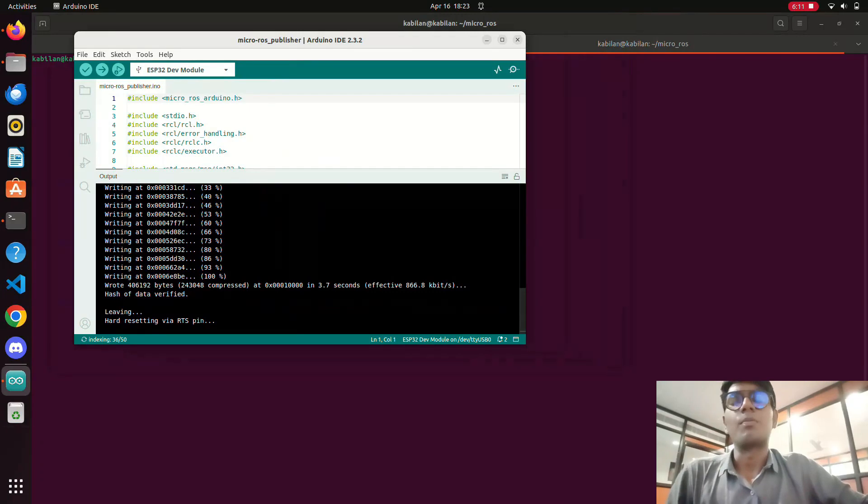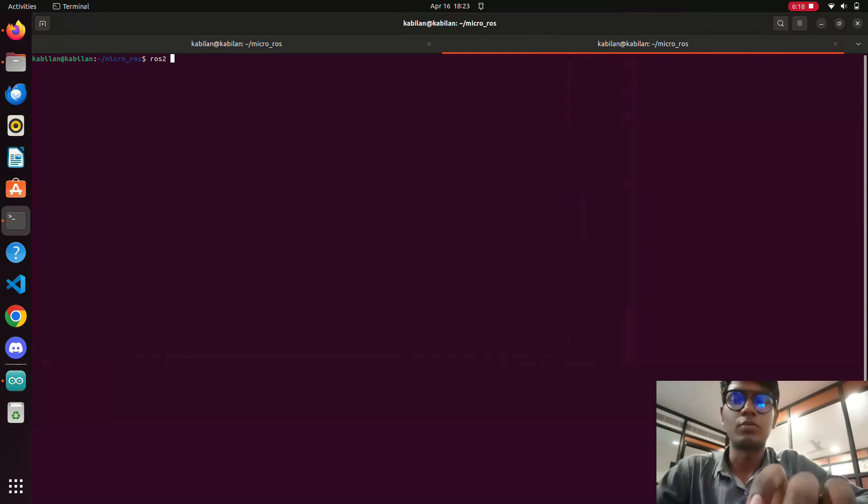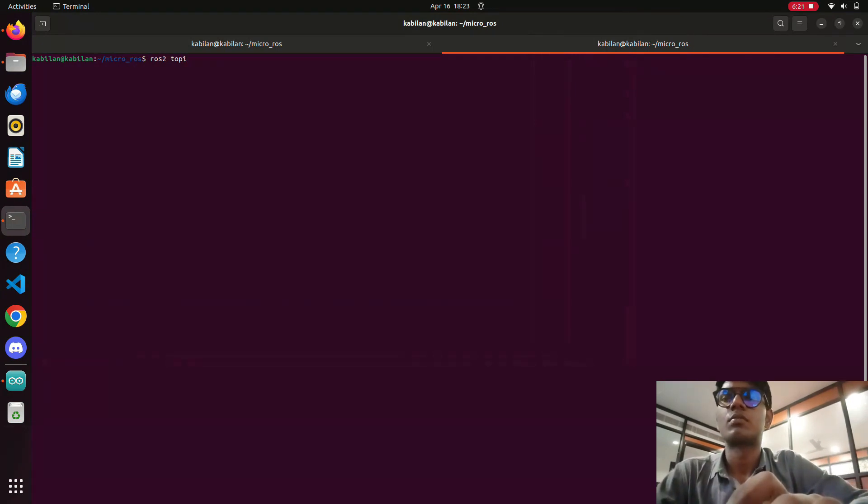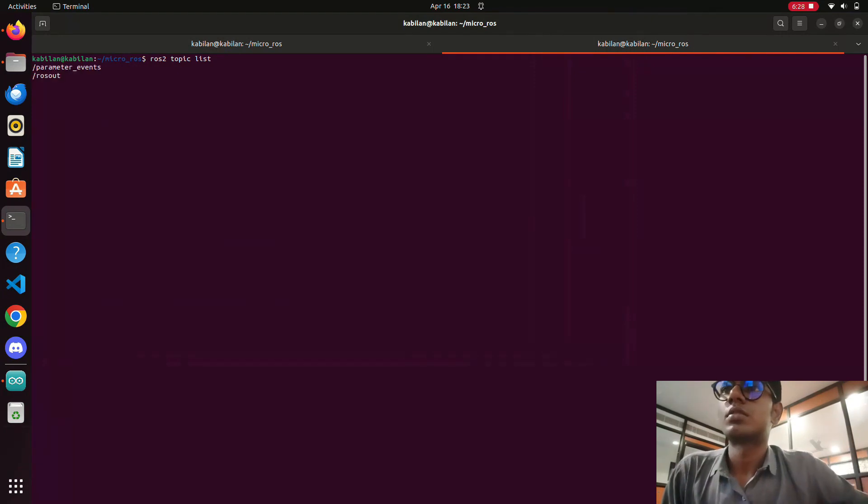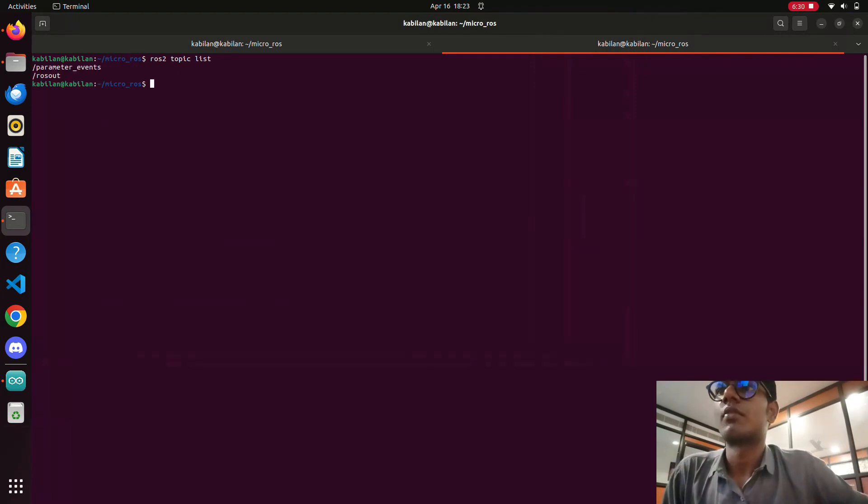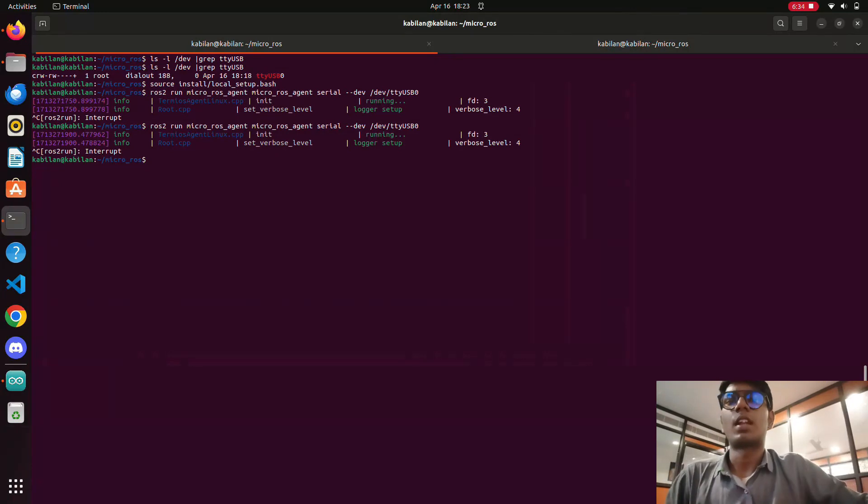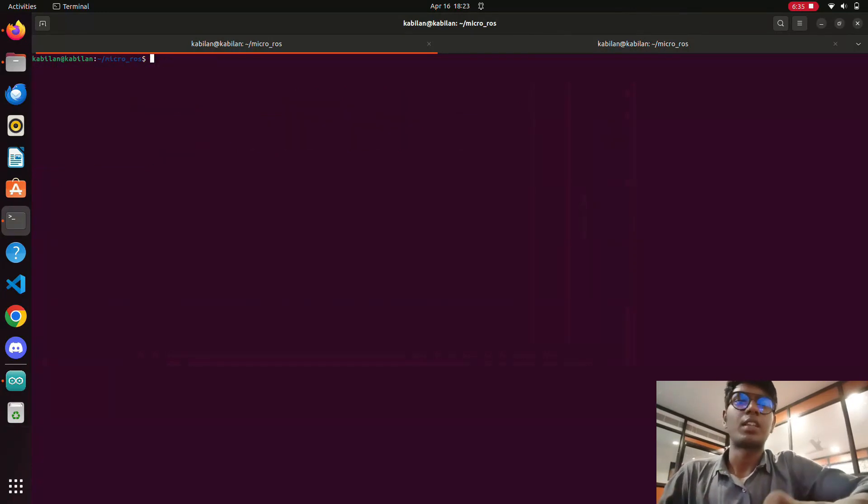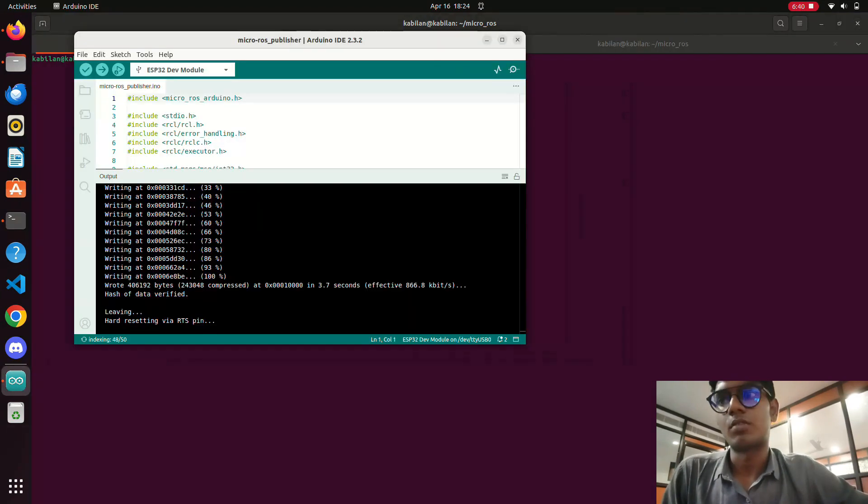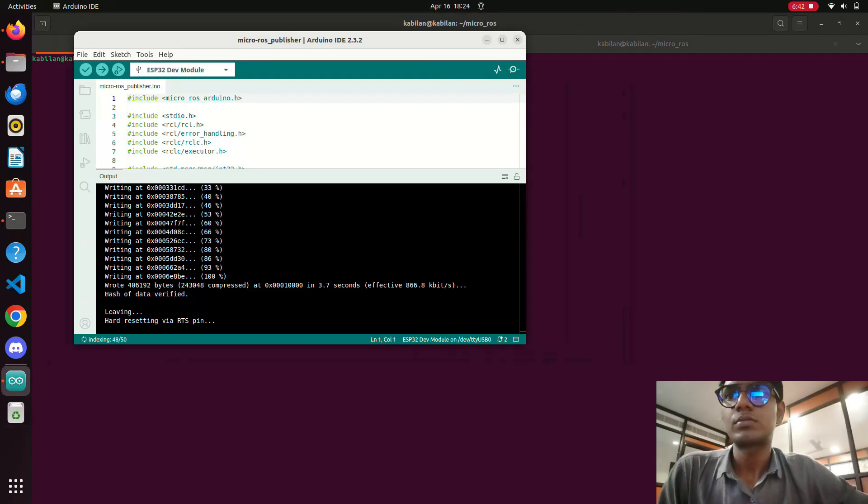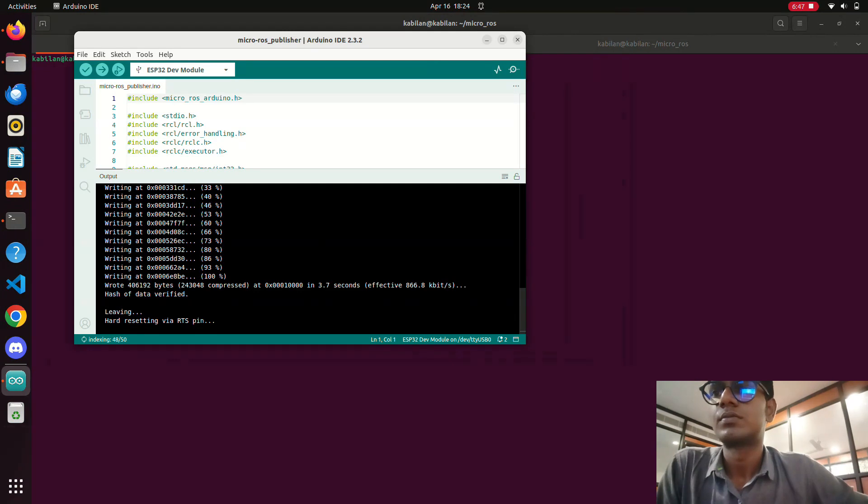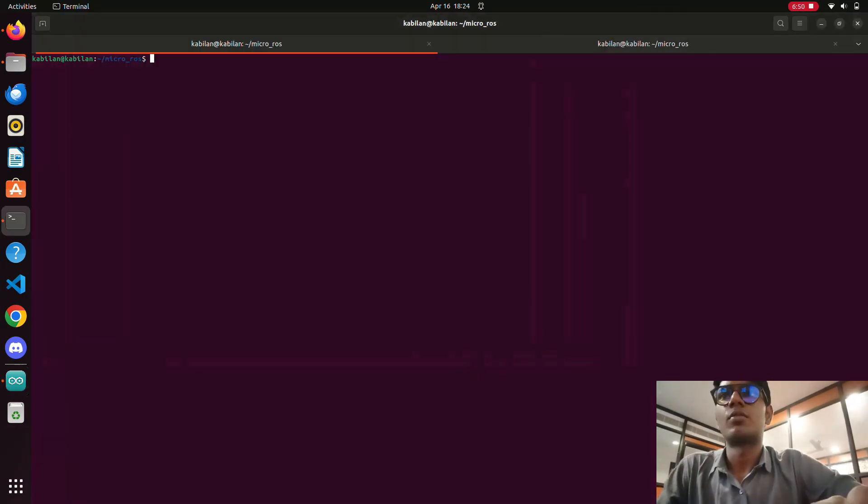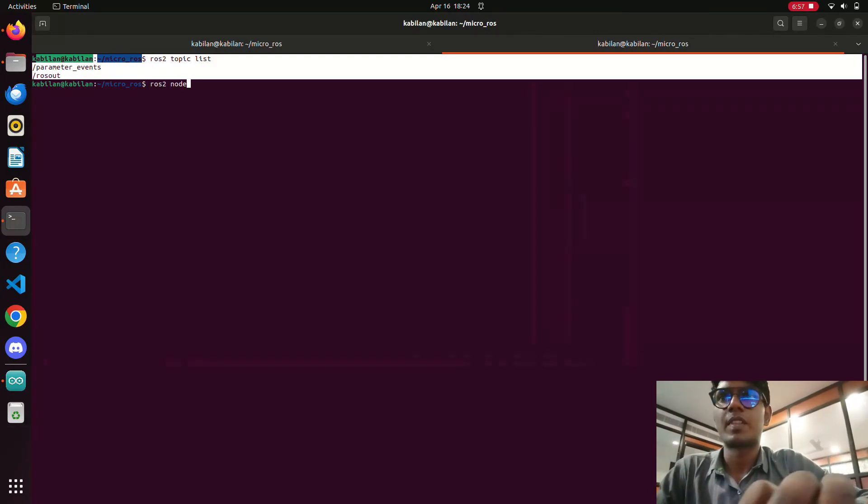We will type ros2 topic list. You can find out that there are only two topics right now. Then we connect the ESP32 micro ROS agent with the system and we can see another topic will be available after the code dumping. And then we can use this node list command also for finding out the nodes.